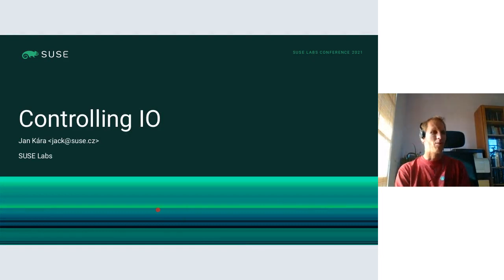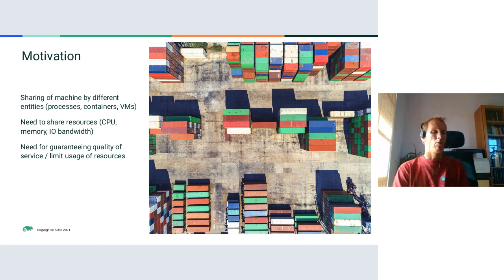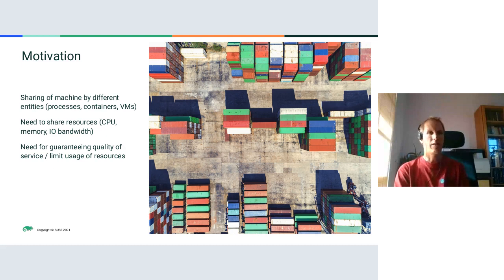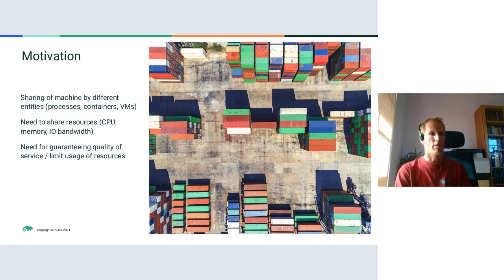Hello everybody, I'm Jan Kára from SUSE Labs, working on the performance team, and I'll be speaking about controlling I/O. The motivation for controlling I/O is that these days machines are increasingly shared by different entities — different processes, containers, or virtual machines — and these entities need to share resources such as CPU, memory, or I/O bandwidth.